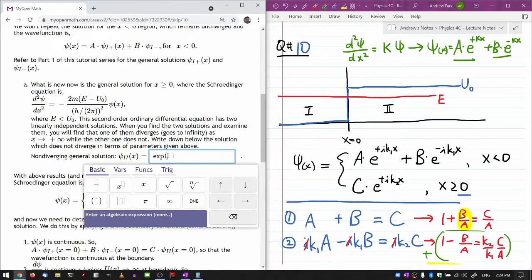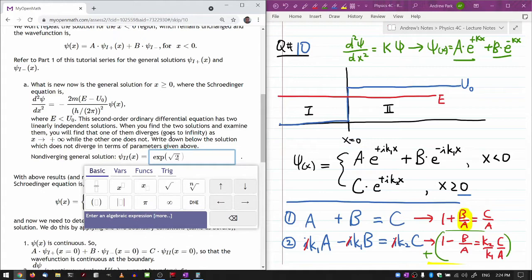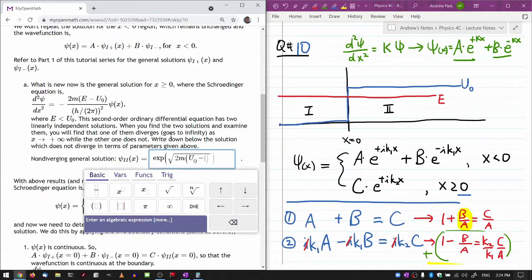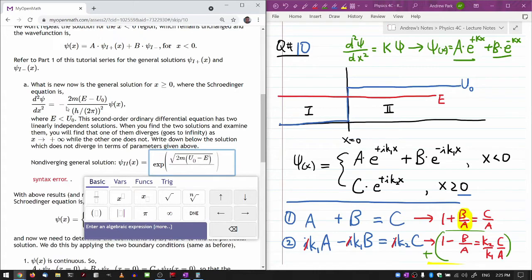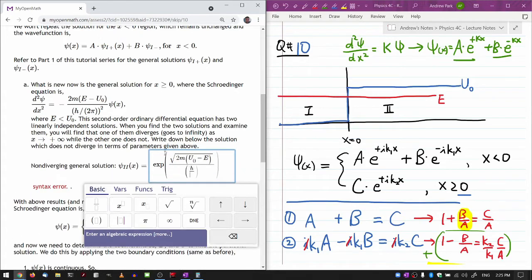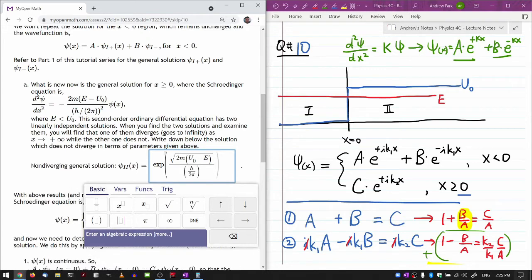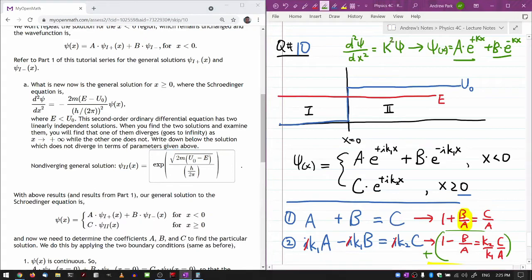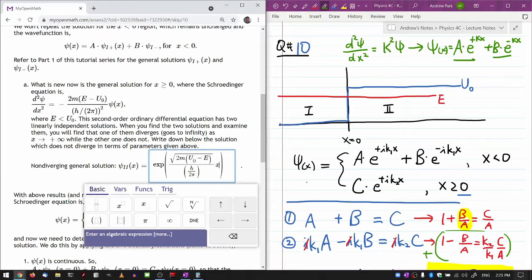Looking at this, the solution that does not diverge is the second one, because x goes from 0 to infinity. At x equals zero both are fine, but as x goes to infinity only the second term does not diverge. So the first term must go to zero. I write K as the square root of 2m times (U naught minus E) divided by h-bar squared, outside the square root. The wave function is B times e to the minus Kx — an exponential decay.